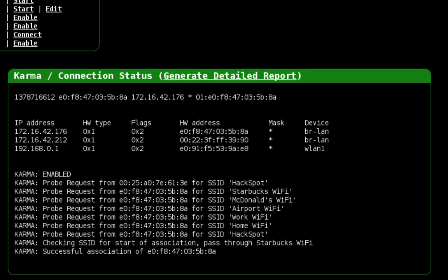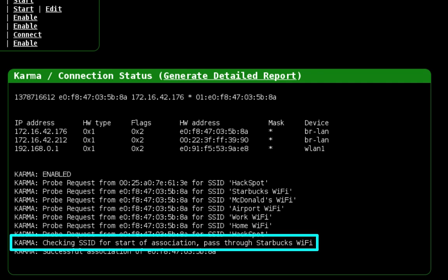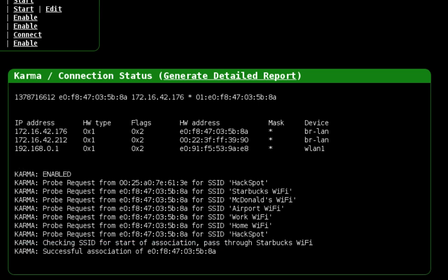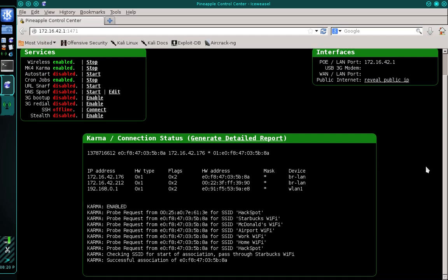Once Karma spoofs the network and the victim connects, you'll see a statement that says checking SSID for start of association, pass through, and then the name of the network followed by a statement that says successful association of and then the victim's MAC address. This means that the victim's computer believes it's connected to the network shown in the pass through statement but it is actually connected to your Pineapple.